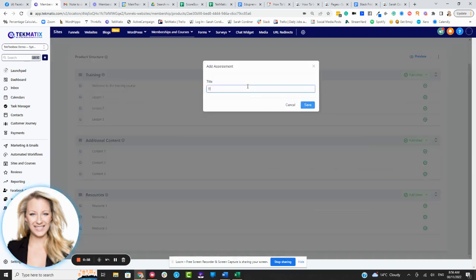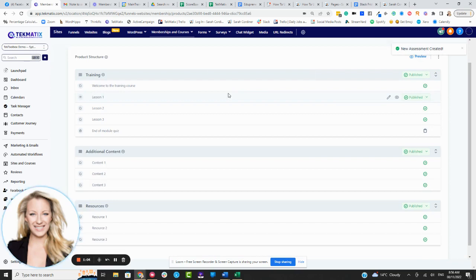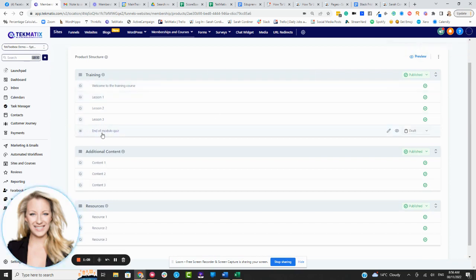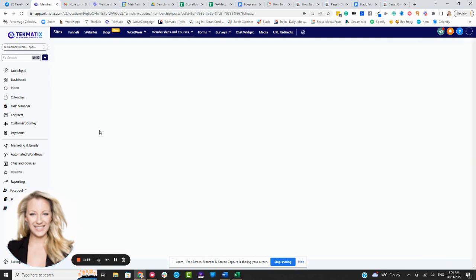Check it out. So let's call this, I don't know, end of module quiz or something, just for the sake of example. Press save, and you can go back and change that title anytime you like, and it says, woohoo, new assessments created, right? We've got our little quiz area right here. So you can click straight on the lesson or click on the pen, whichever you like.